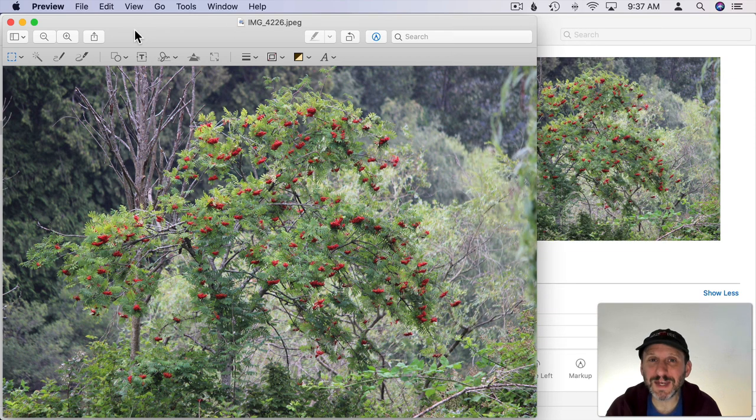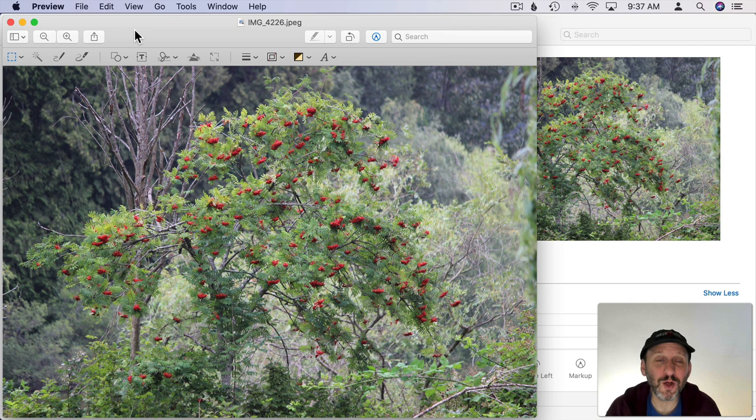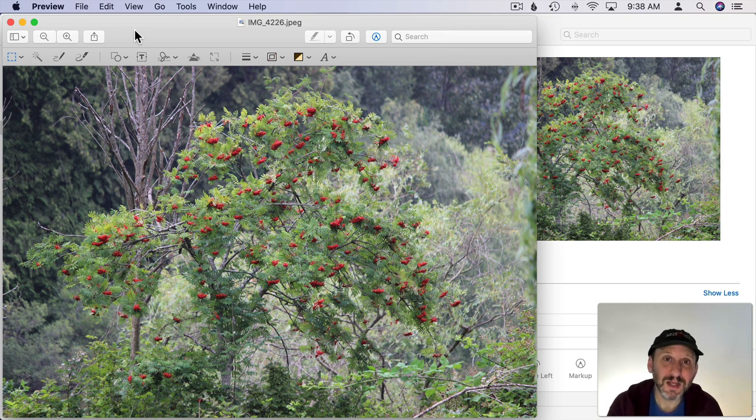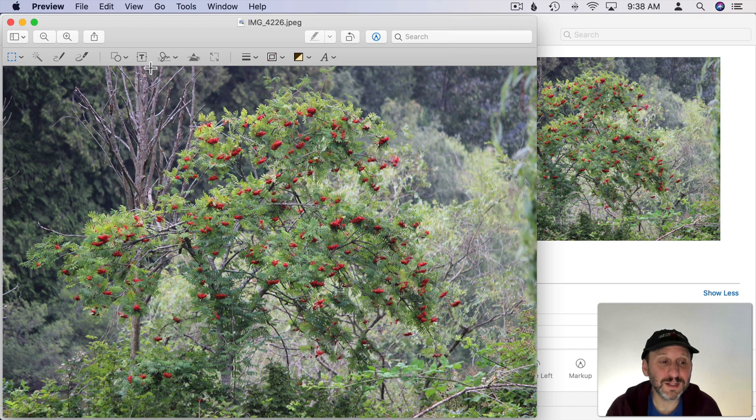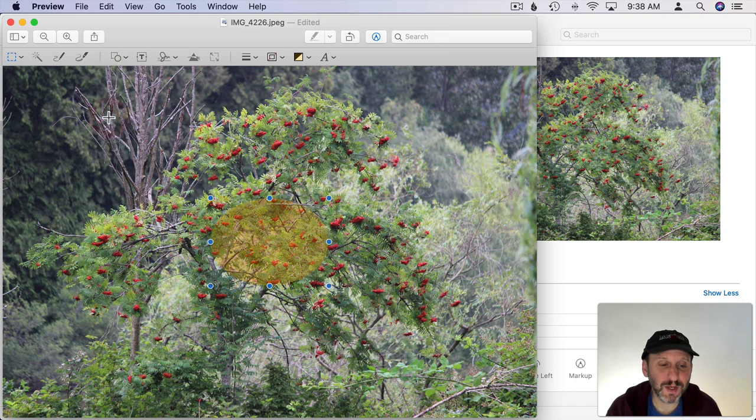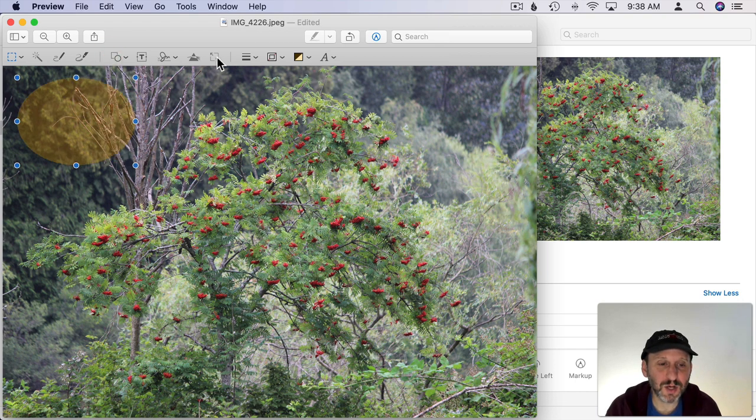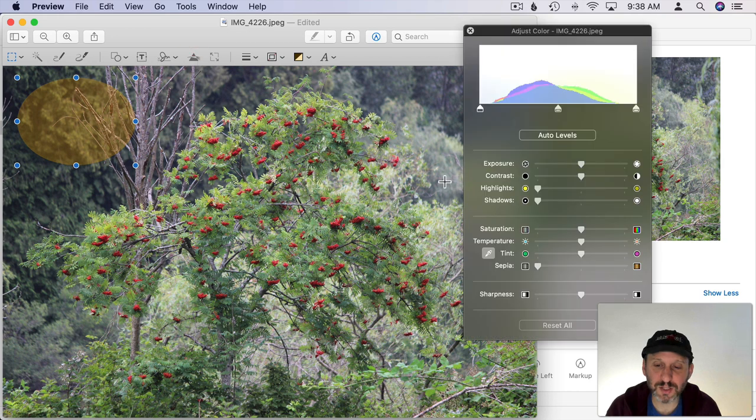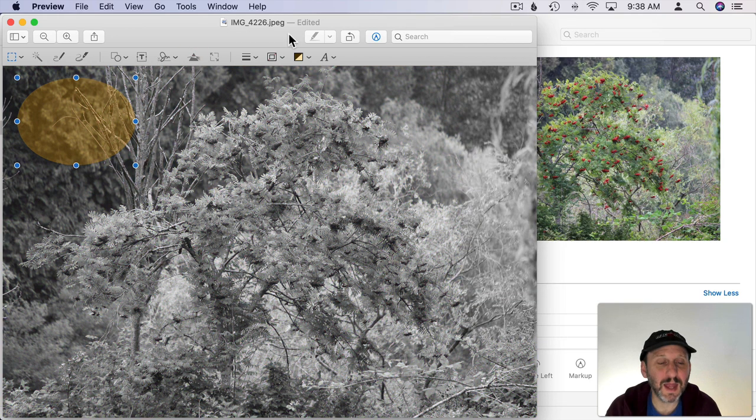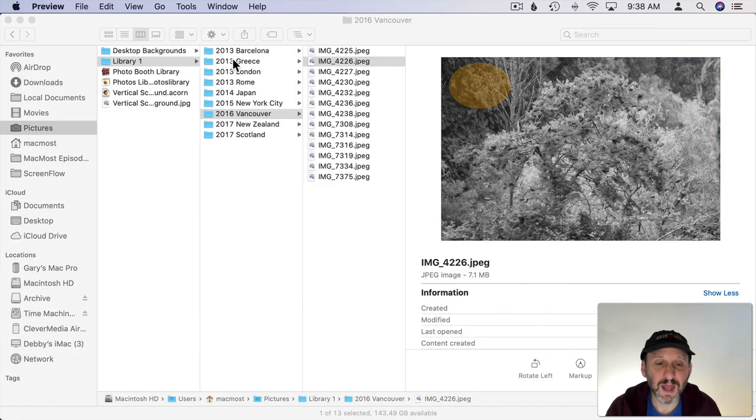Also note that editing in Photos is non-destructive meaning that you can always revert back to the original. You can kind of do the same here if you're using Preview to edit things. So for instance let's add a shape here and let's also do some color adjustments and then I'm going to Save. So Command S for Save.